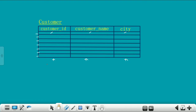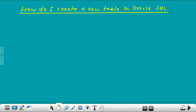So in this video lecture, we will see how a new table is created. Those who are new to this channel, please subscribe my channel. Let's get started. The name of the topic is: how do I create a new table in Oracle SQL?